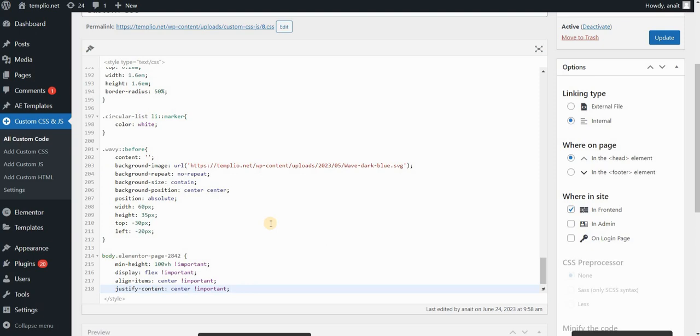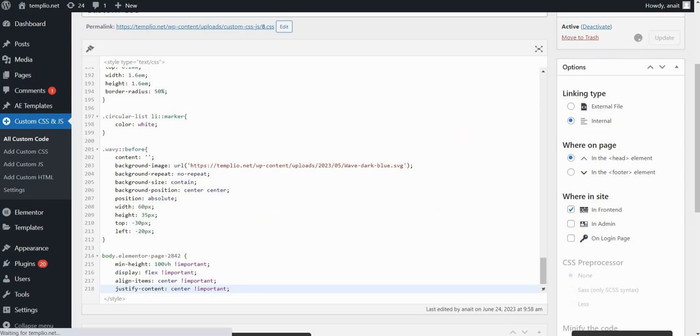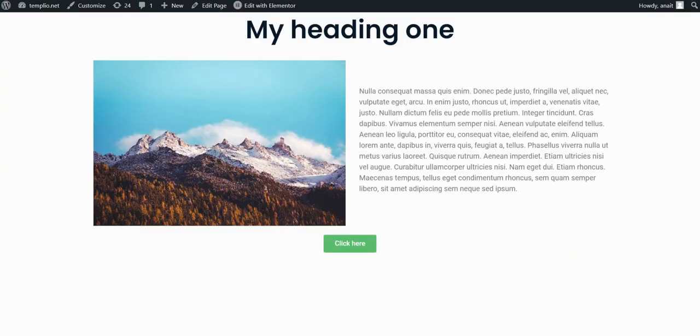I want to align them vertically, that's why I'm using align-items: center. And I want to align the content horizontally in the page as well, that's why I'm using justify-content: center. I'll click on update and let's refresh our page and see how it looks.